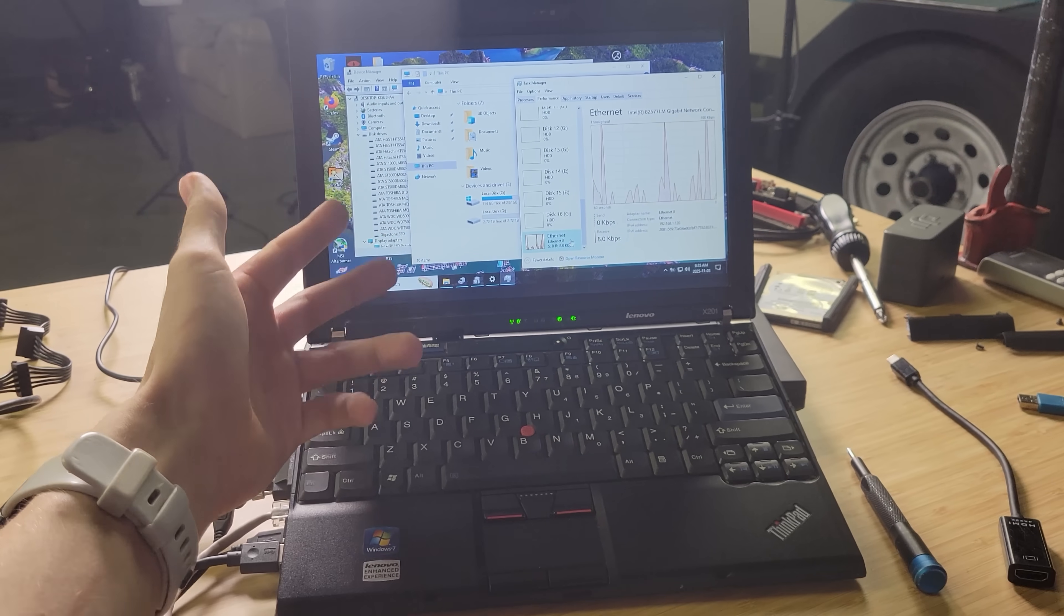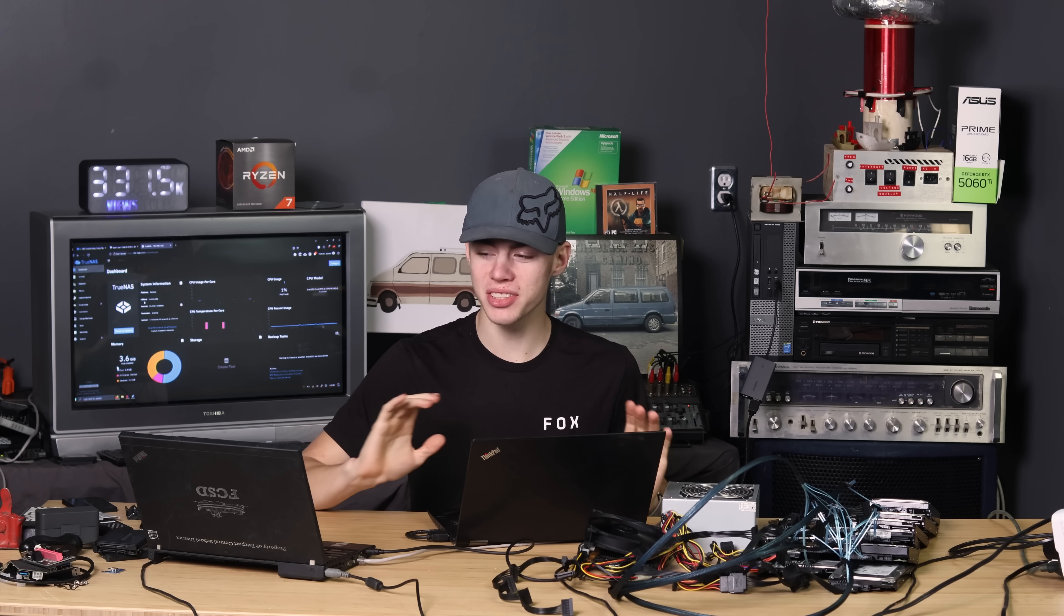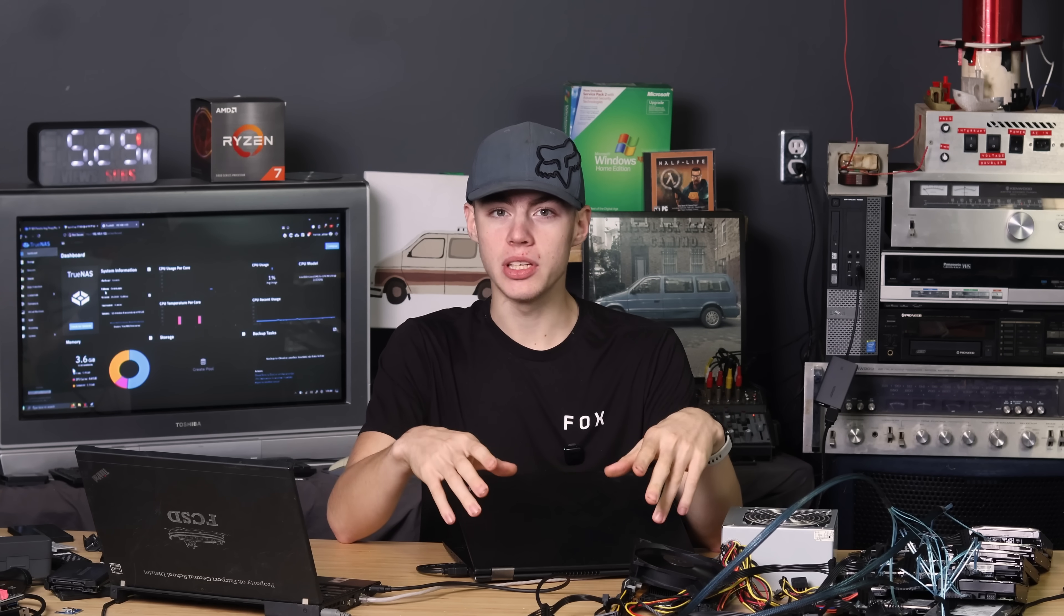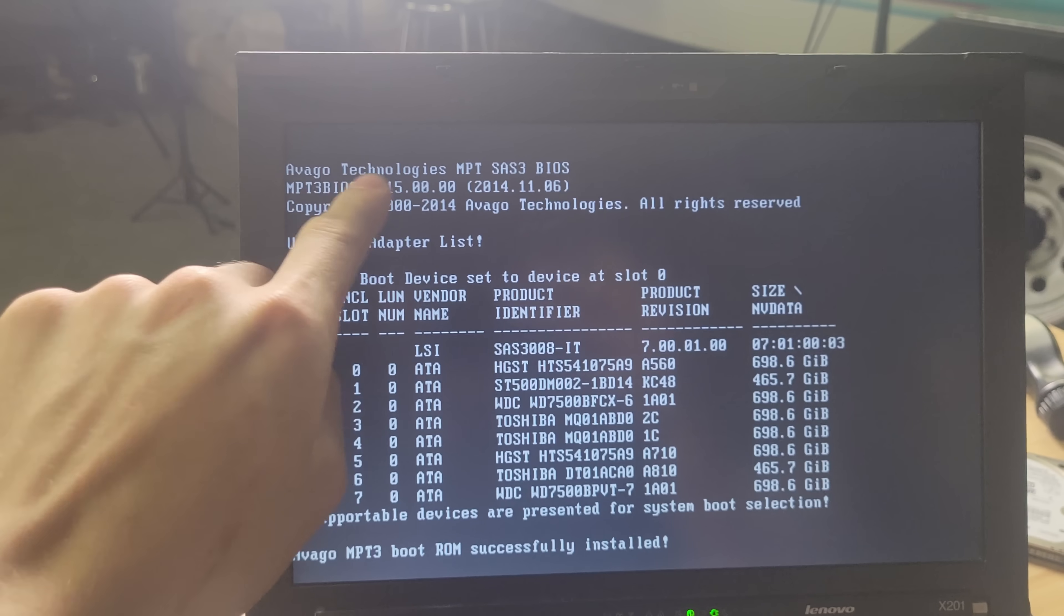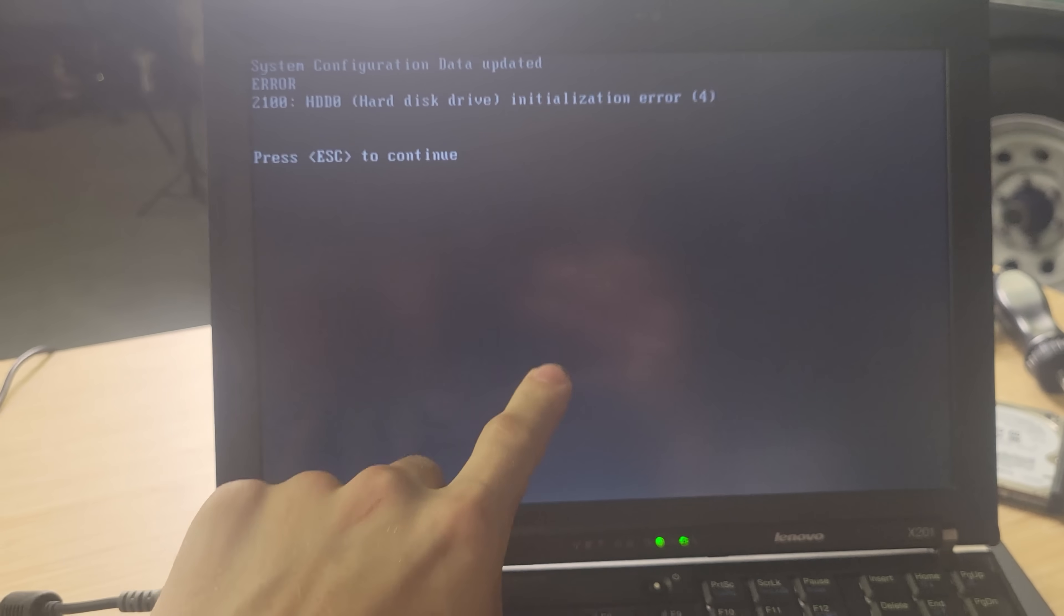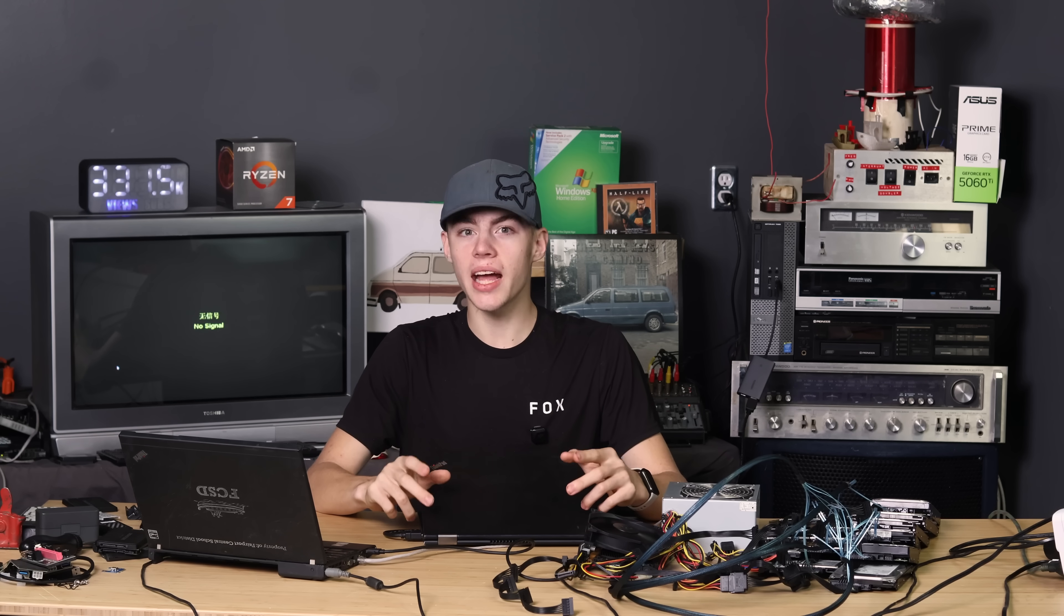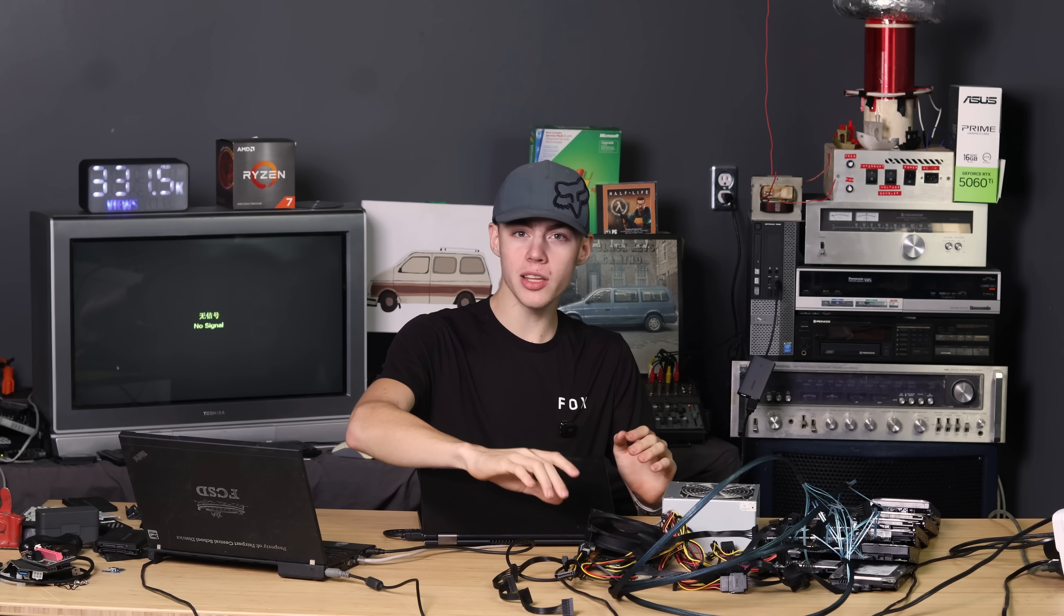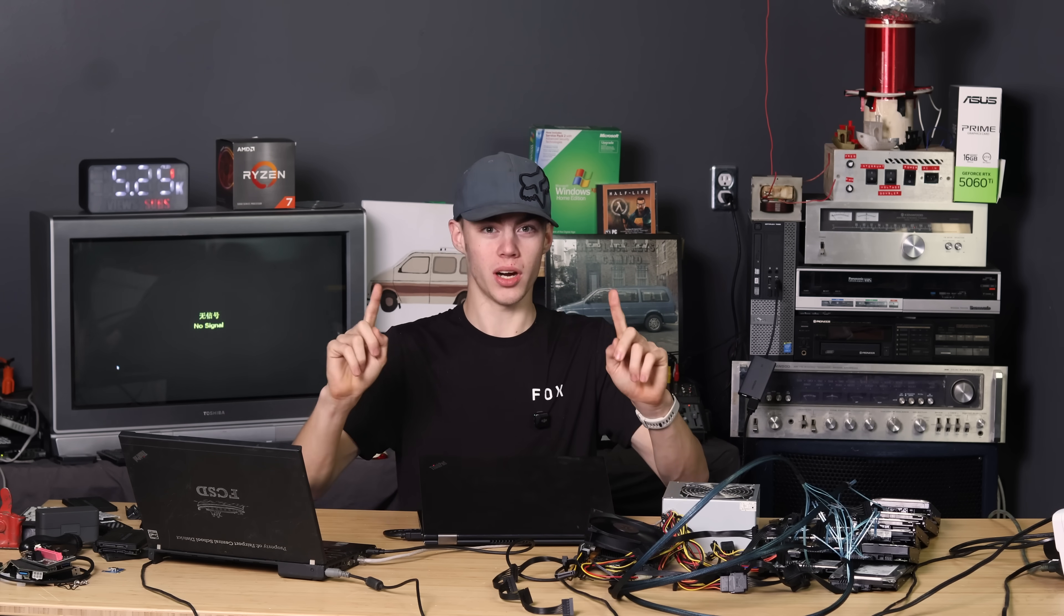So I got TrueNAS installed. And it is working. But there's now a specific boot up procedure you have to go through. I don't know why this happens. But if you try to boot the X201 with the card plugged in. The Avago BIOS thing comes up. And then it gives an error. And it will never actually boot. The slightly sketchy but technically functional solution for this. You have to unplug the PCIe interface. Boot up the computer until it gets to the grub screen. Plug the interface back in. And then boot the operating system. And then it works.